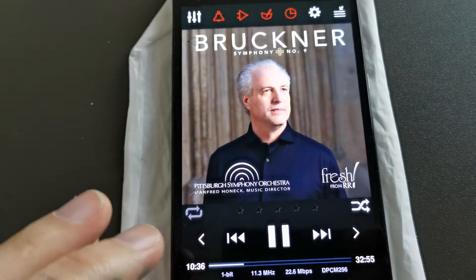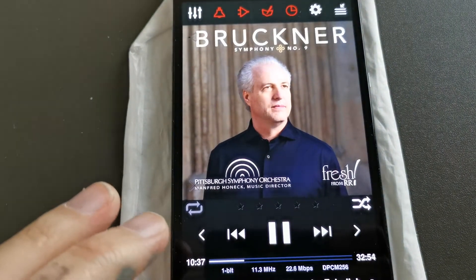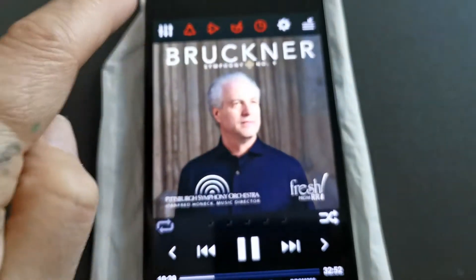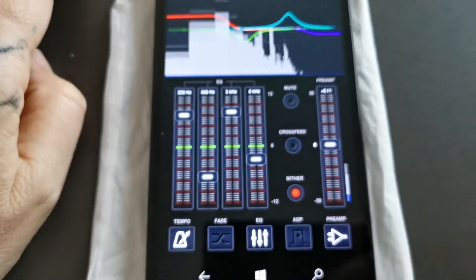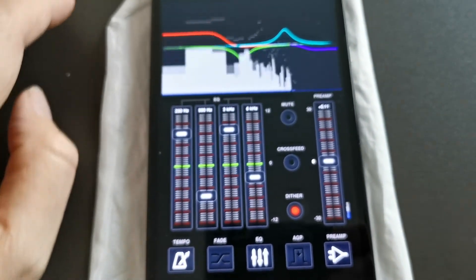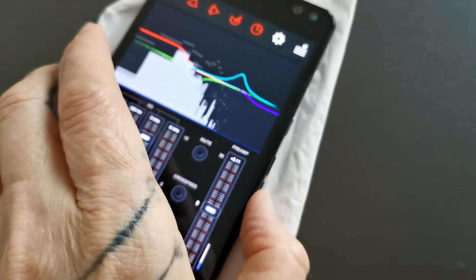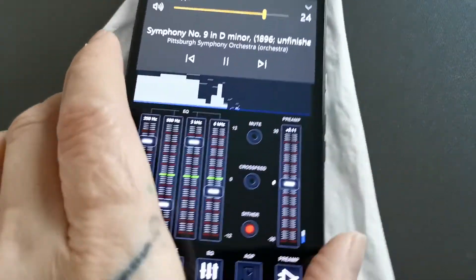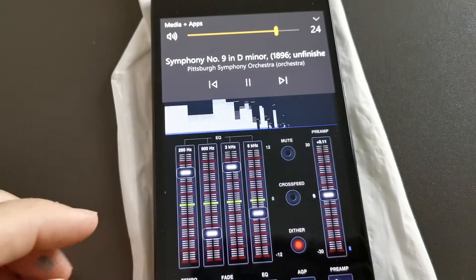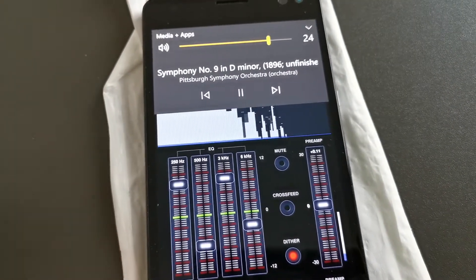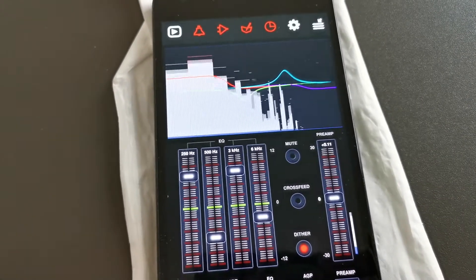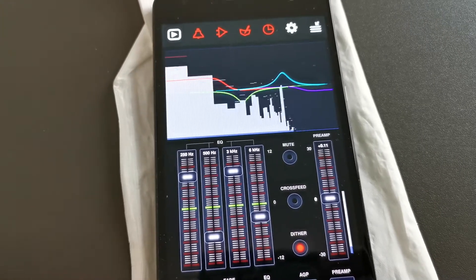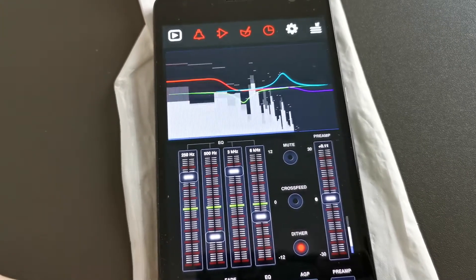What's great here is you have an equalizer, and you can choose from different things — you can even slow down the tempo here.